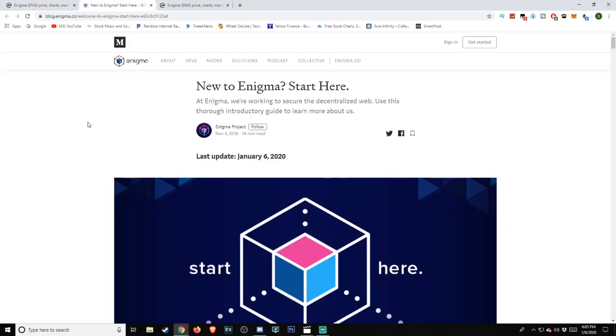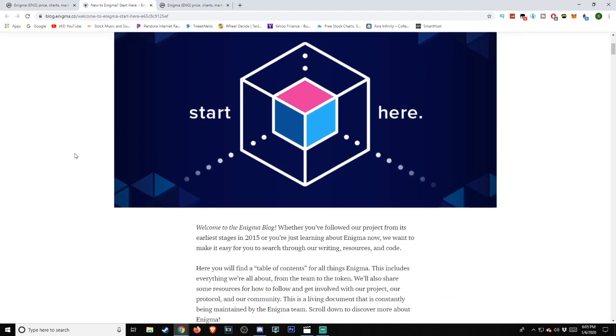If we head over to the blog.enigma.co website, which I'll be including a link in the description below, as always, so if you wish to do more research on this, which I highly encourage you to do so, you are able to do so. According to their website, they describe this as the following. New to Enigma? Start here. At Enigma, we're working to secure the decentralized web. Use this thorough introductory guide to learn more about us.